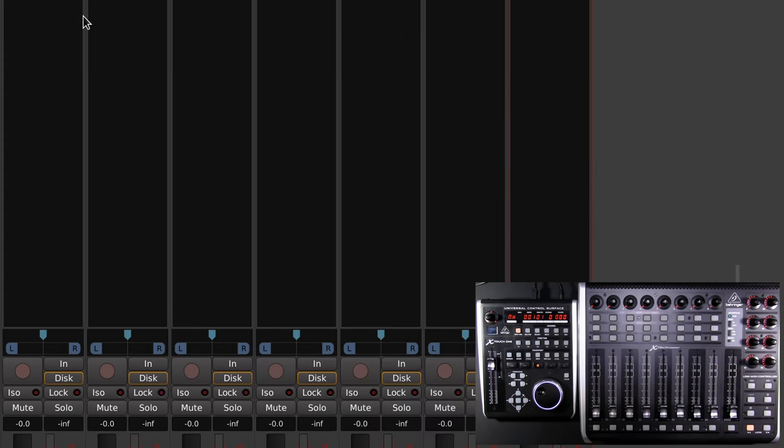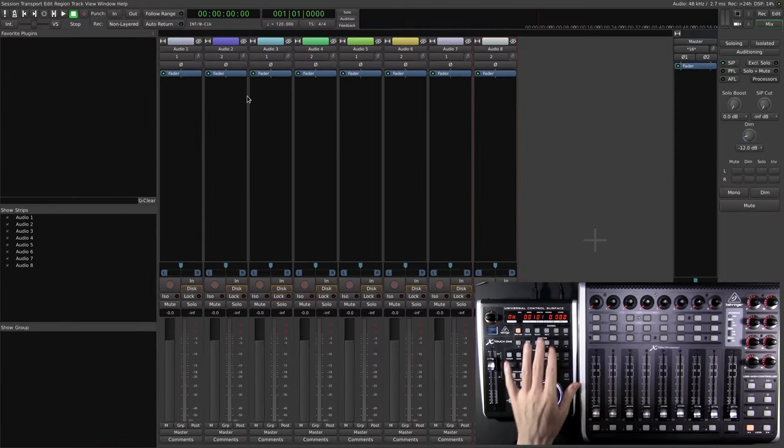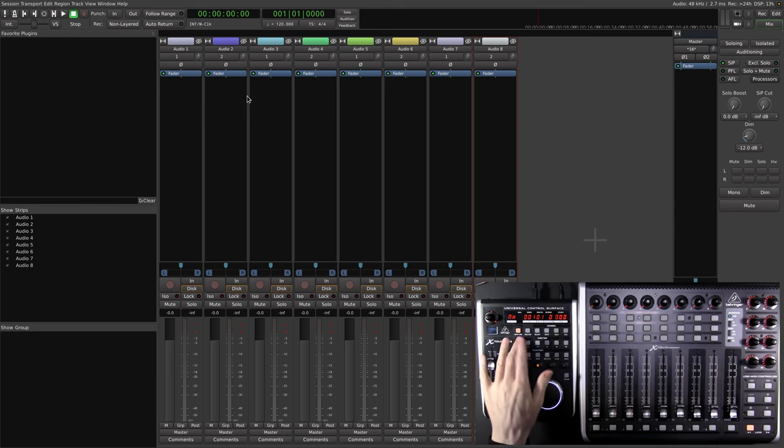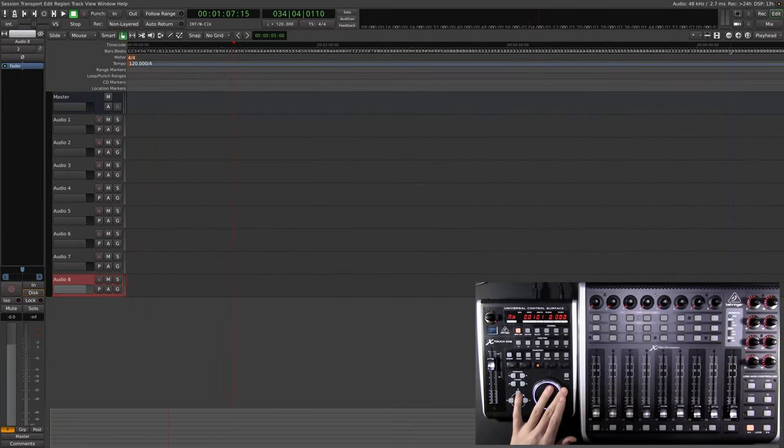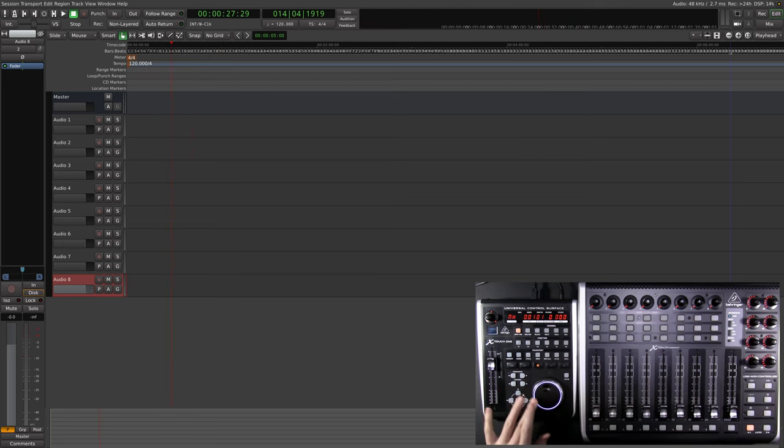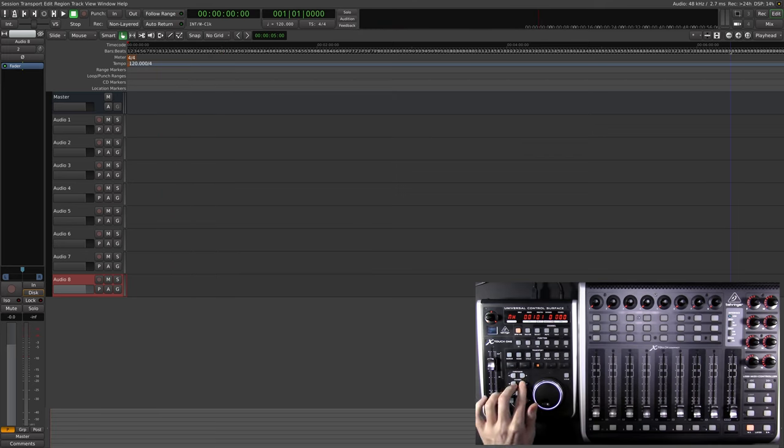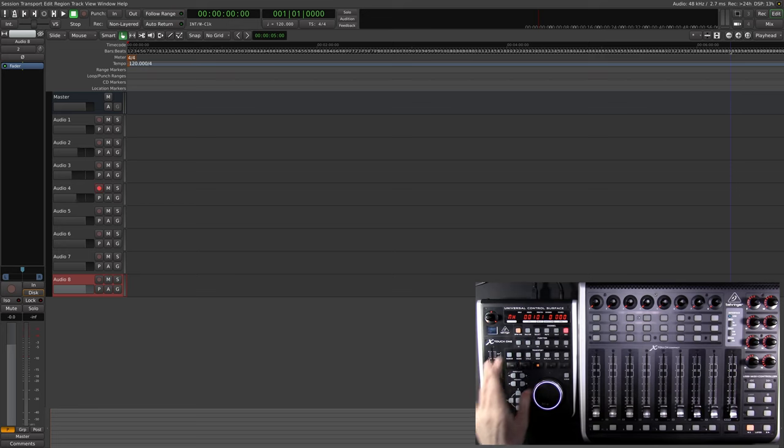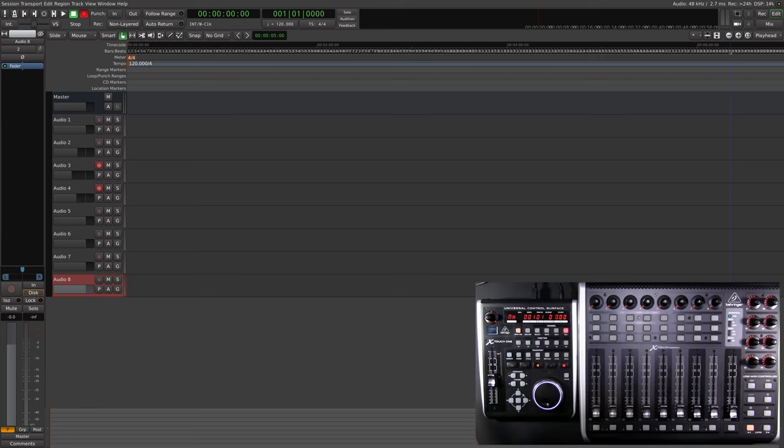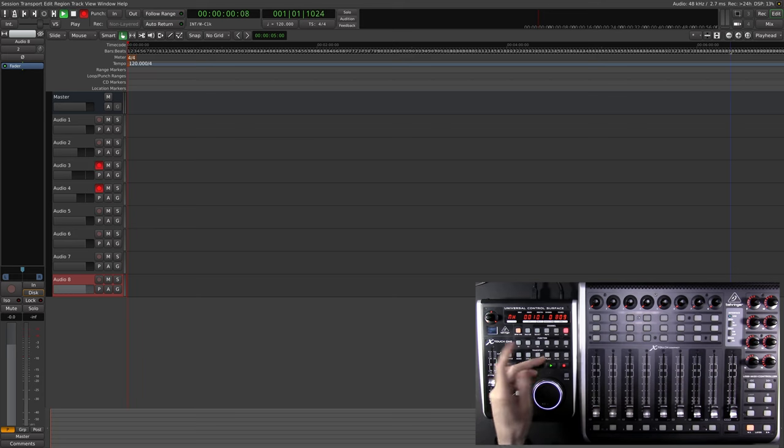We should be good to go for the Xtouch 1 using Mackie control. Let's jump over to the edit window and have a look. The jog dial is clearly doing jog dial things and we can switch between tracks using the channel button. We can use the fader to adjust volume levels on each track, pressing record arms to record for the selected channel, and record, play, stop, transport controls all seem to be working.